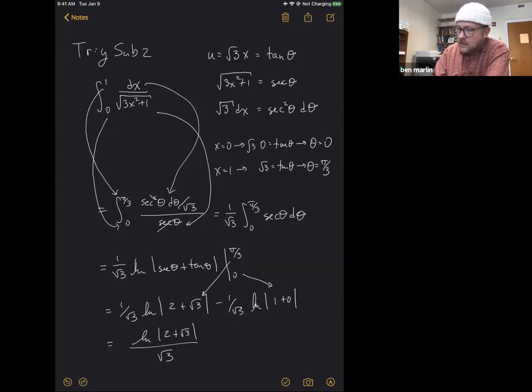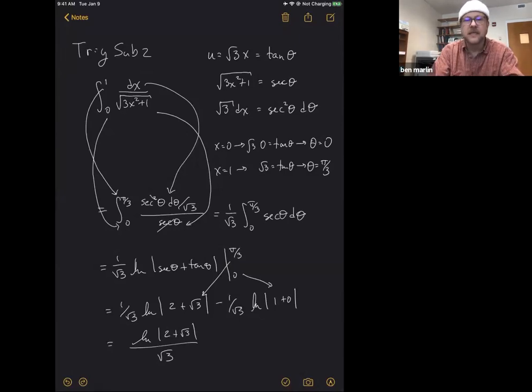At the end we get the logarithm of the absolute value of two plus root three, all over root three. If you insist on doing back-substitution instead of changing limits, you can add three or four extra lines — but try not to get calculations wrong, which is exactly why I try to avoid it.